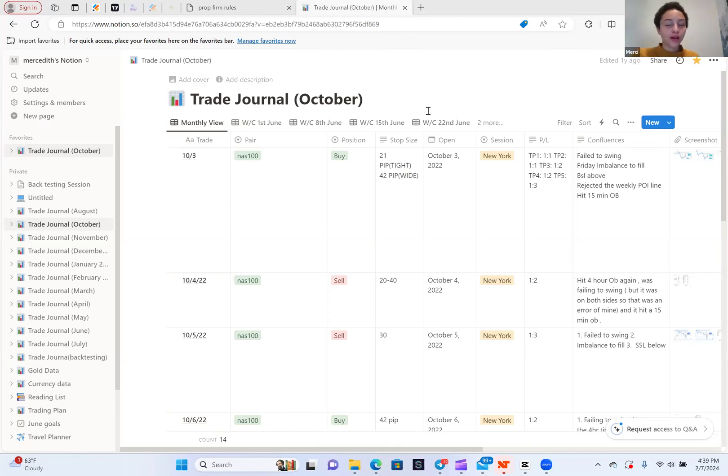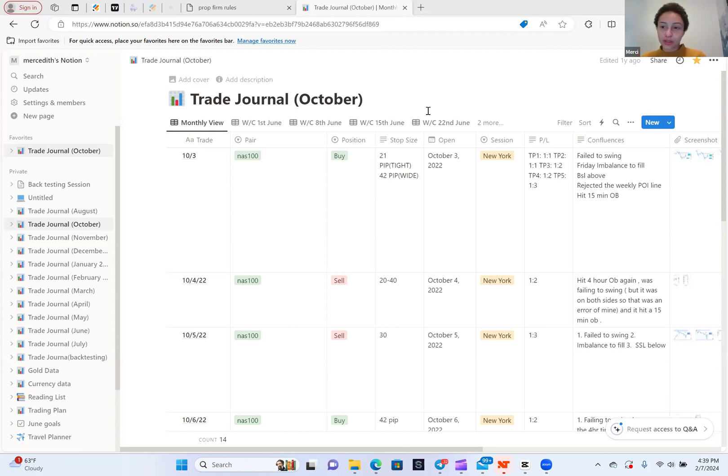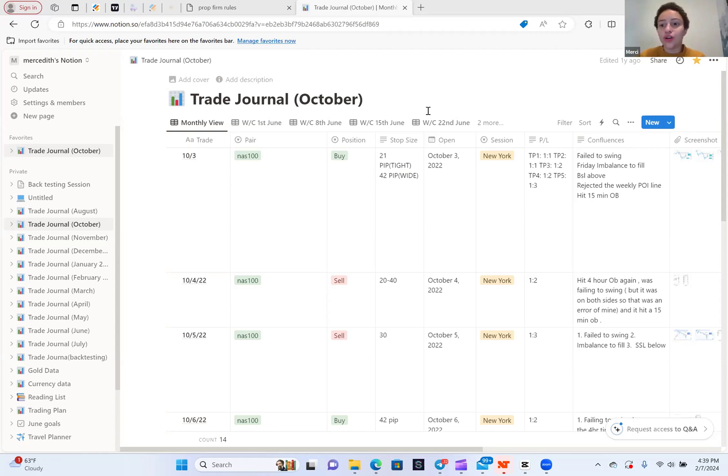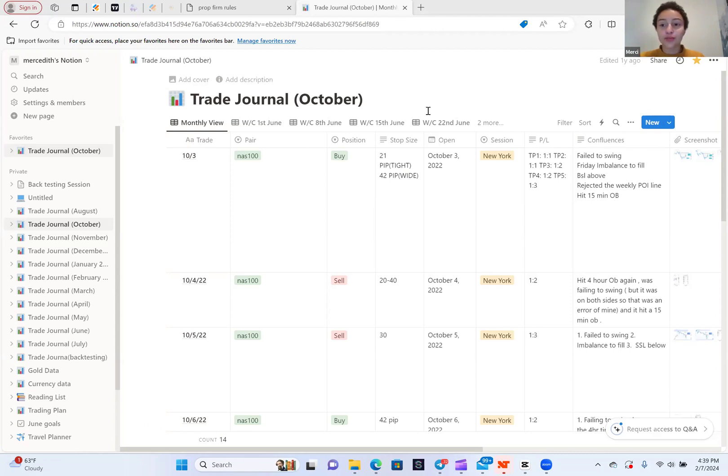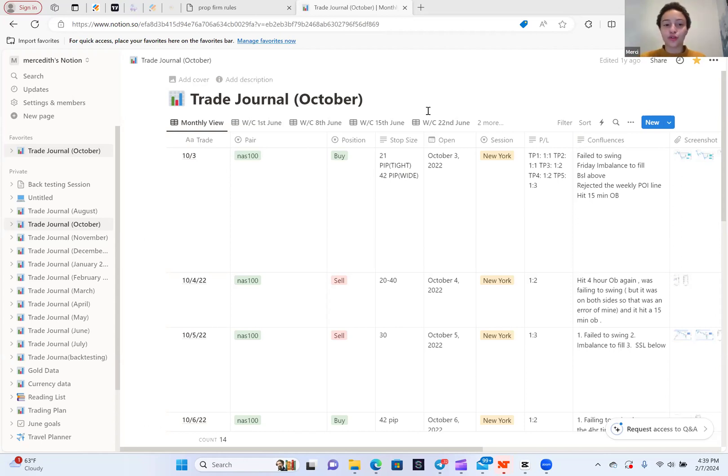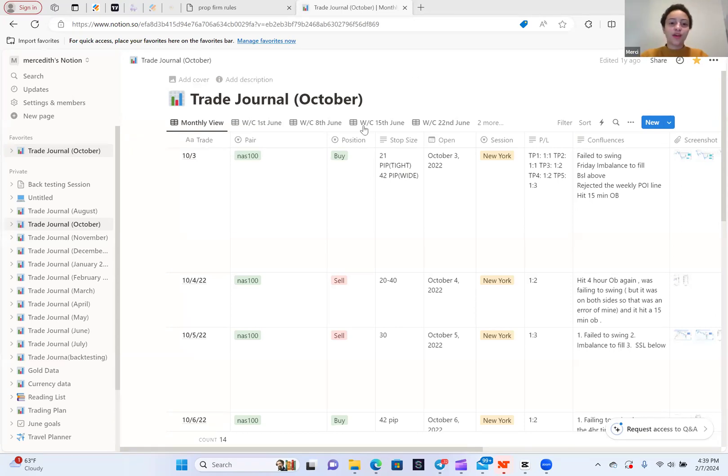I am going to be going over how to create a free trading journal in Notion. I do personally use TradeZilla now, but if you can't afford $50 a month or you just don't want to pay that, totally understandable. Notion is a great platform to create a free trading journal on. It is a website, but you can also download it on your phone so if you're not home, you can still keep up with it.